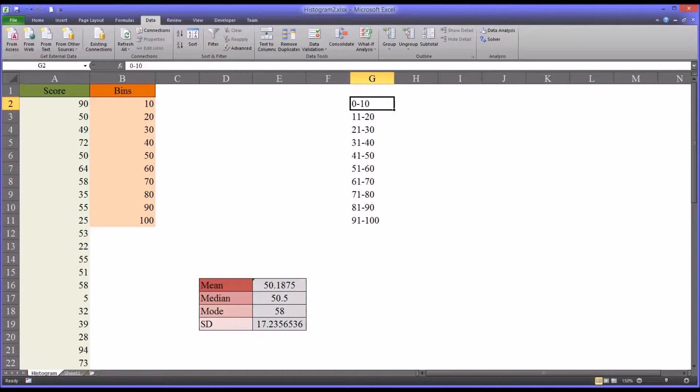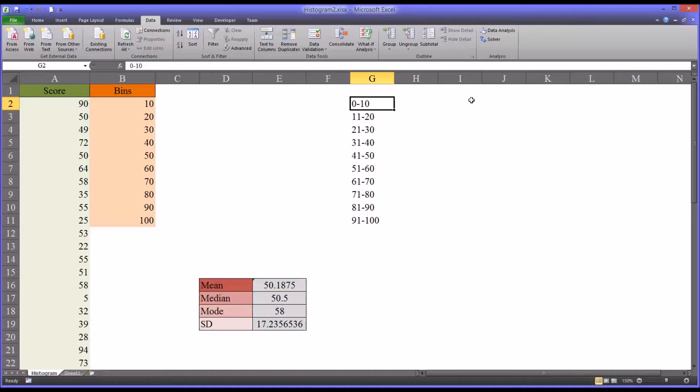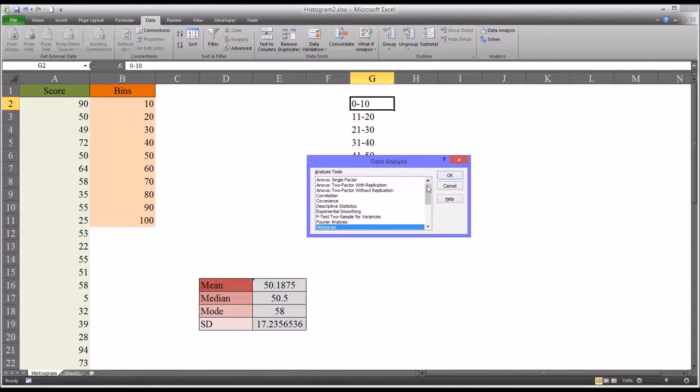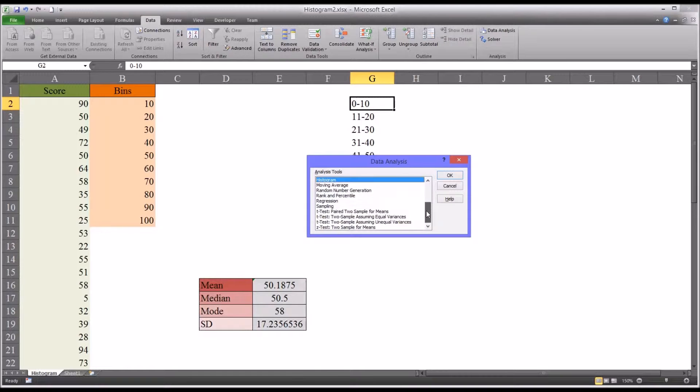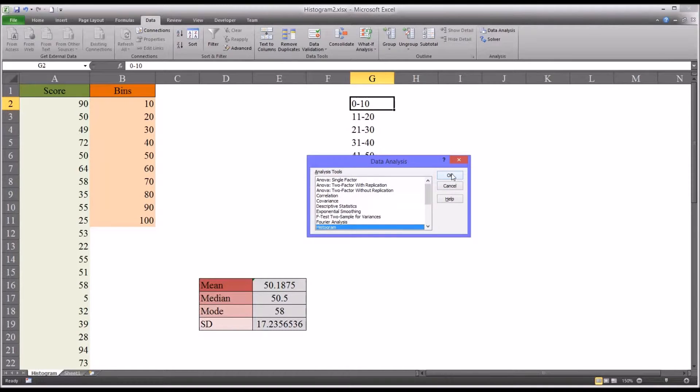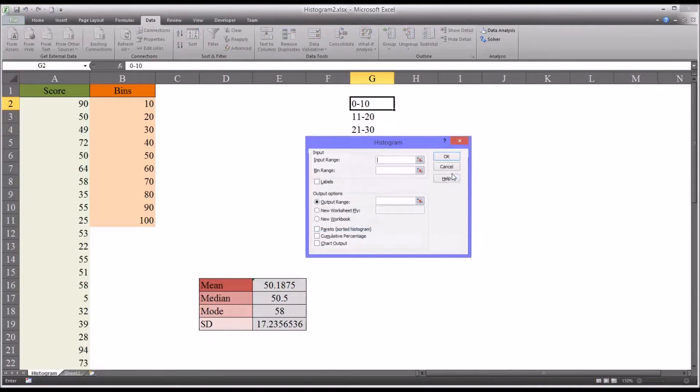So now we can use the histogram feature to actually produce the frequency table that will be the source of data for the chart. So we'll go to data analysis and I'll open the data analysis dialog. And you can see there's many options here, but we're going to select histogram and click OK.